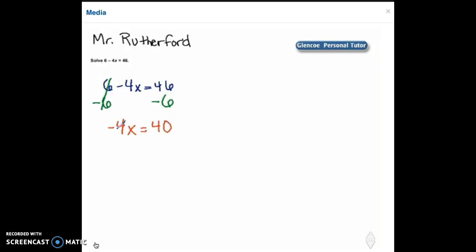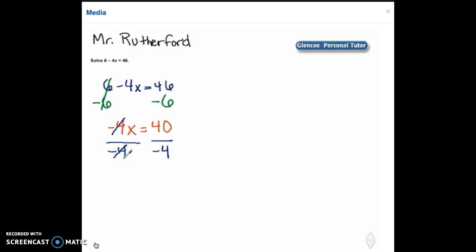Now we have negative 4 times x equals 40 and because we have multiplication we need to divide both sides by the coefficient of x which in this case is negative 4. The negative 4's will cancel one another out because negative 4 divided by negative 4 is 1. So we have x on the left and 40 divided by negative 4 is negative 10.